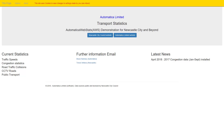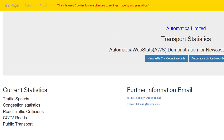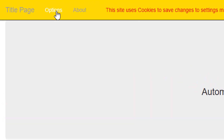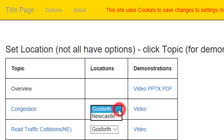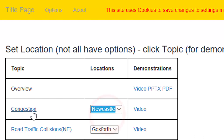In this video, we are going to consider road congestion options. Select the location — let's take Newcastle — and click on congestion.